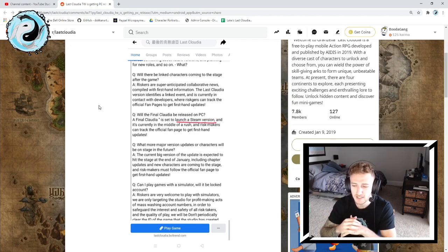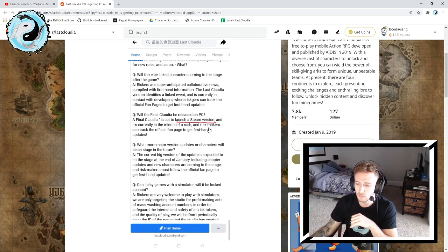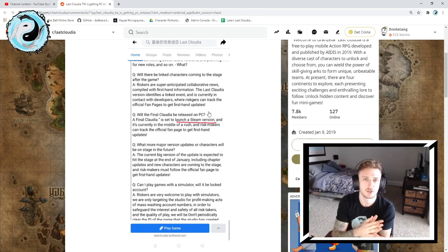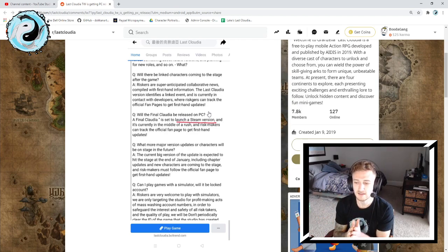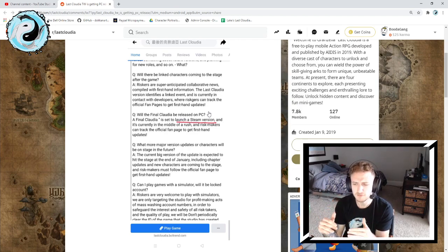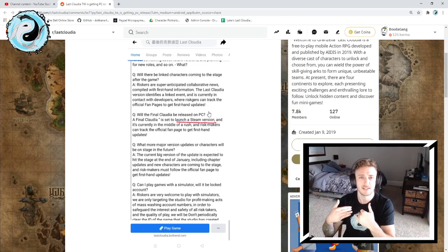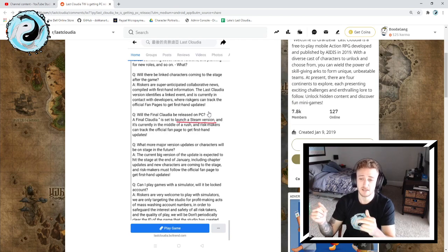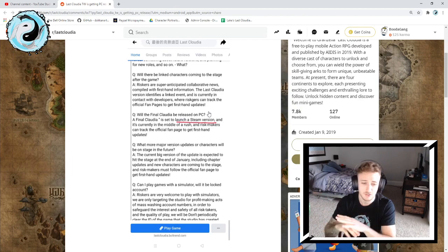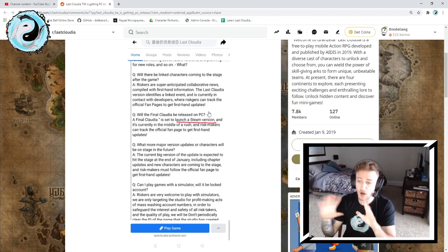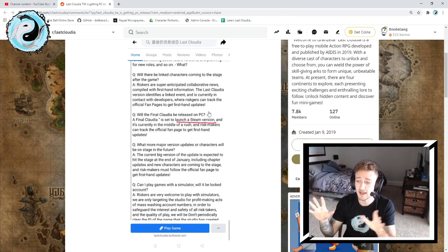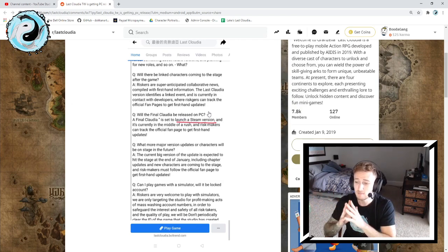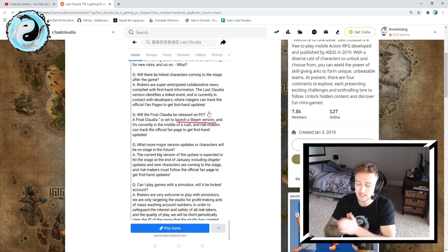The answer was Last Cloudia is set to launch a Steam version and it's currently in the middle of a rush. Risk makers can track the official fan page to get first-hand updates. Risk makers I think is the translation to the players. The global website of Last Cloudia is so outdated and so bombed that they need to update it badly.